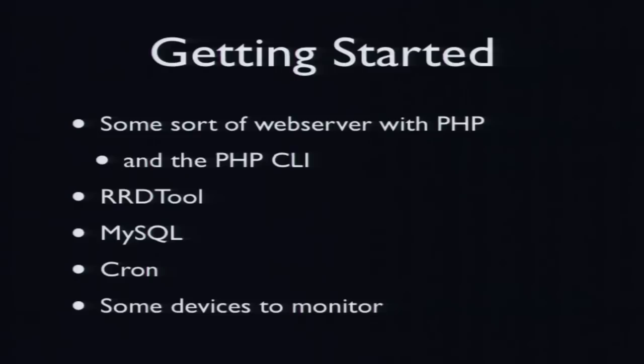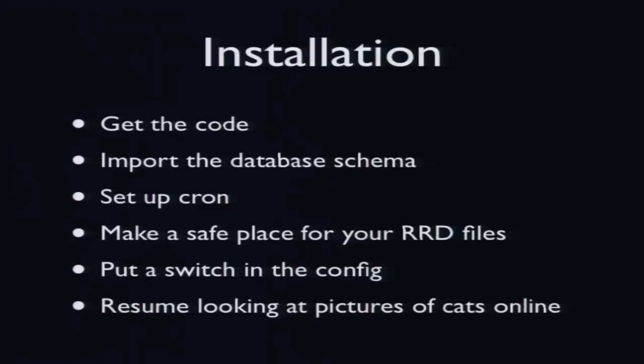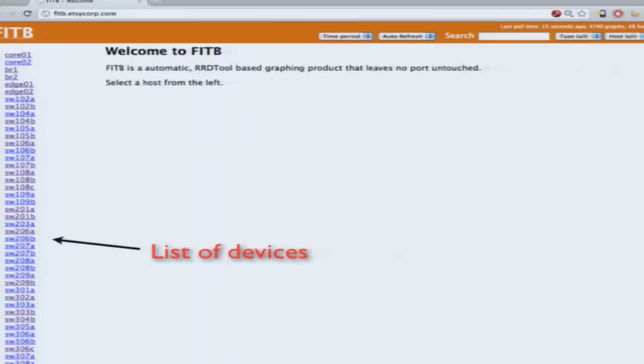All you need is some sort of web server, PHP, PHP Climeline, RRD tool, MySQL, Cron, and of course, some switches to monitor. Installation consists of getting the code, database schema. It takes about 10 minutes, and you can go back to browsing Reddit afterwards, once you've got all your graphs.